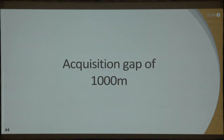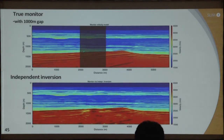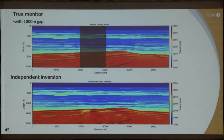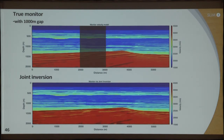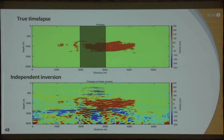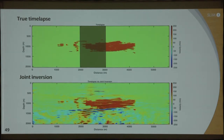Going further to a 1,000-meter gap, with independent inversion we start seeing imprints especially below the gas cloud. When you look at joint inversion, that result is noticeably cleaner. Comparing the time-lapse differences: independent inversion shows significant artifact from the gap, while joint inversion for the 1,000-meter gap is considerably better. The joint inversion is correcting for the artifacts that appear when those gaps and geometry differences are introduced.